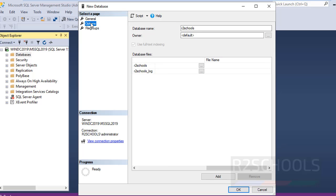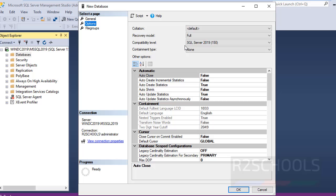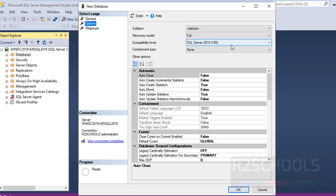Click on Options. This will be the collation setting. It has taken the default, which means it will take the server default collation setting. Recovery model is full and compatibility level is SQL Server 2019.